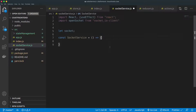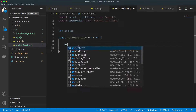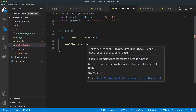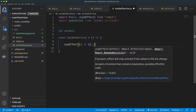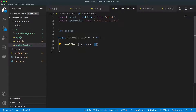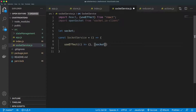useEffect takes in a function and a list of all the variables or data that will affect it — that's the dependency array. When you specify an empty array, nothing will trigger re-execution. The way this works is that useEffect executes at least once. But if you specify a variable like socket in the array, then whenever socket changes, the function inside will be executed again.